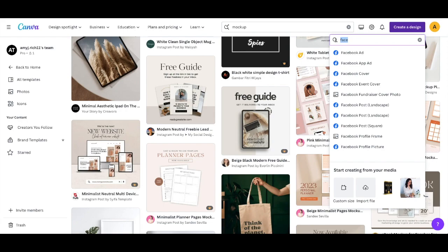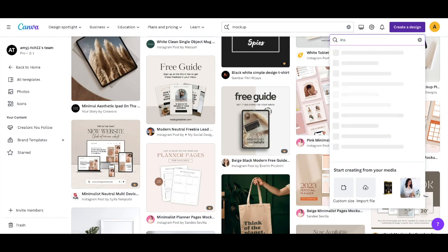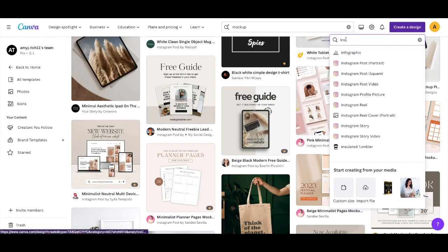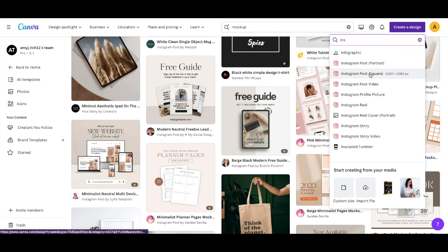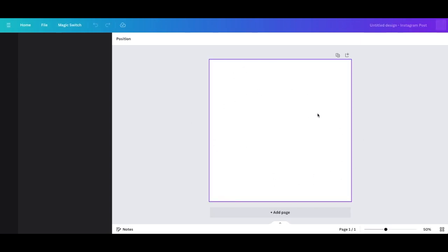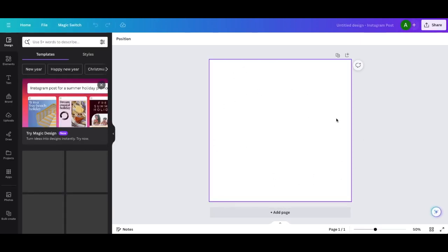So what I like to do when I'm creating mockups is you have to think, how am I going to sell these? Am I going to sell them on Instagram, Facebook, Pinterest, you know, whatever. That's going to determine the size of your starting document. So I'm just going to start out with Instagram and I'm just going to type in Instagram and we're going to go right here to a square post. This is going to give me my working document right here and now I get to play.